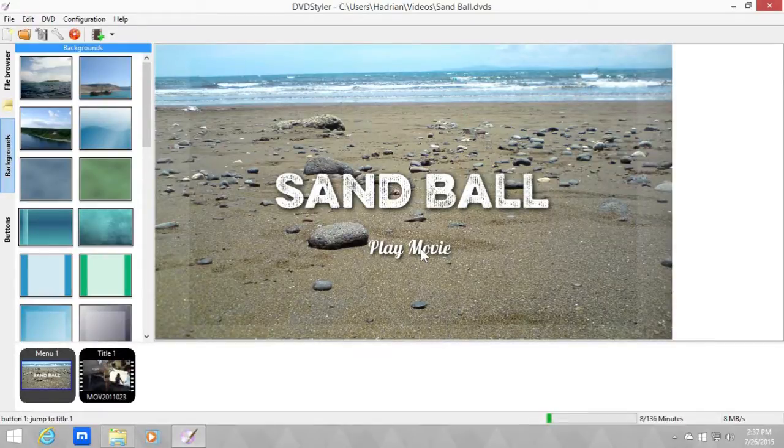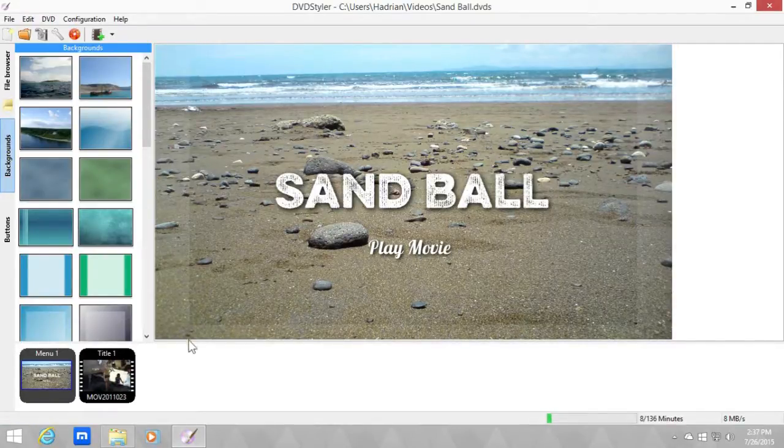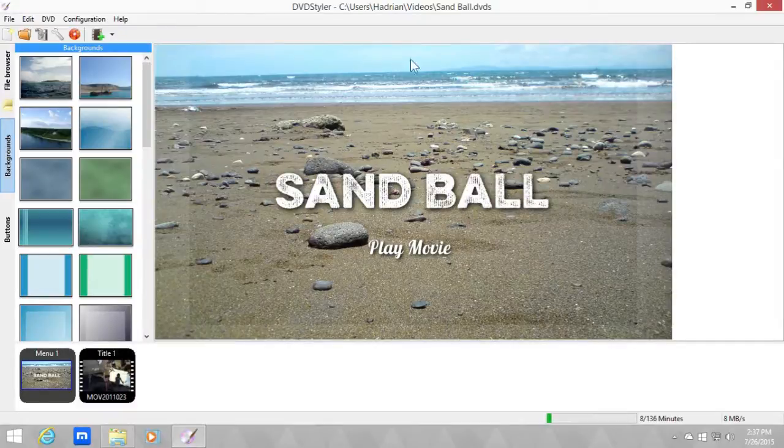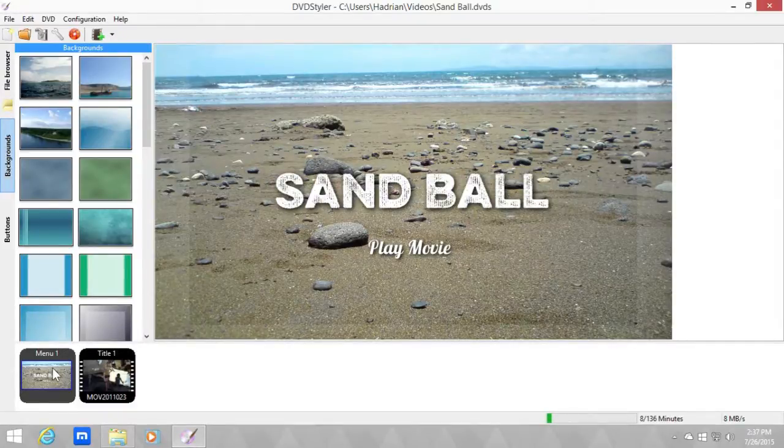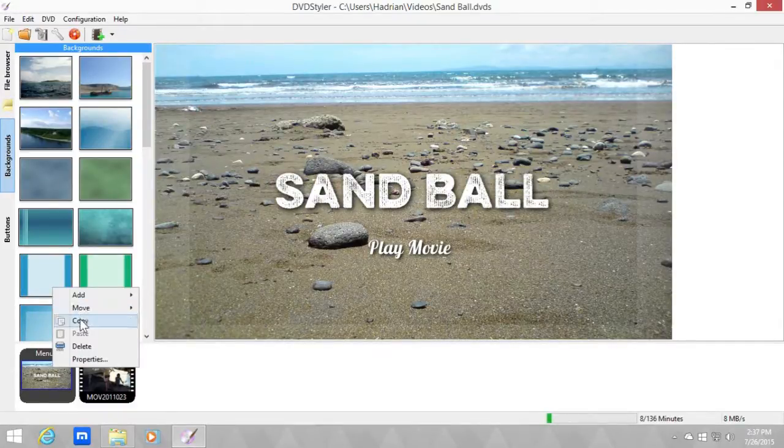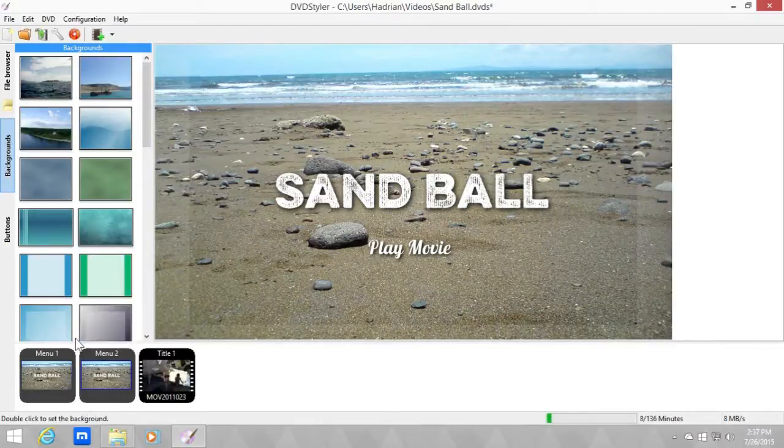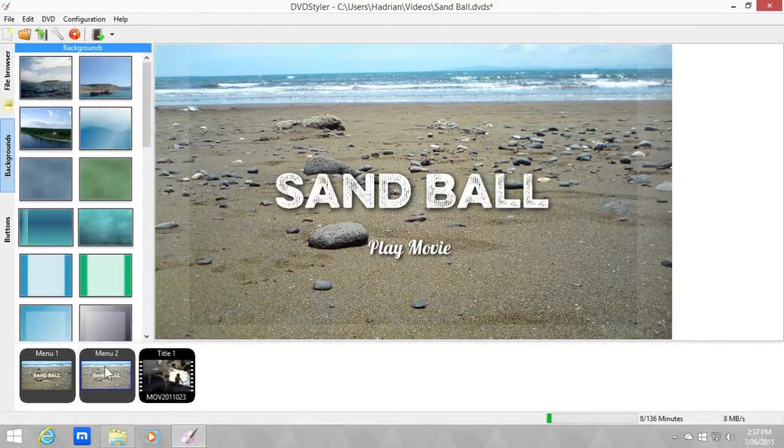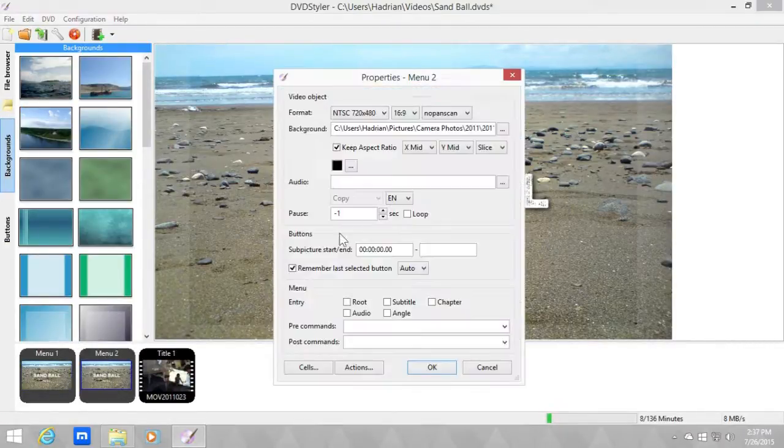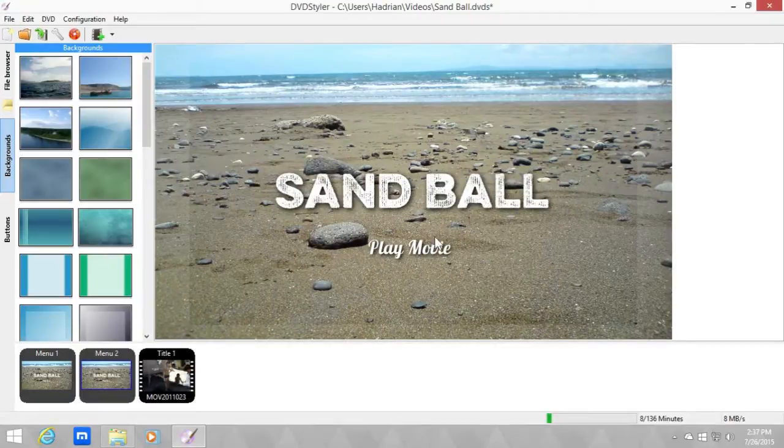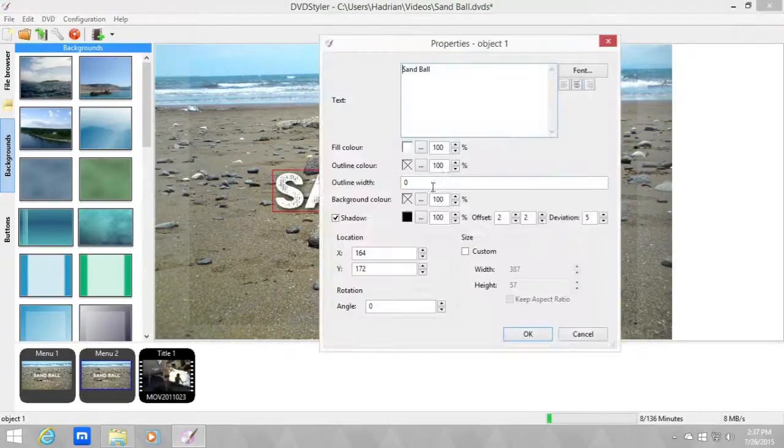So it doesn't clutter up the first menu. First off, let's copy and paste so we have the same style since I want to keep this look. Okay, let's change it to chapters.